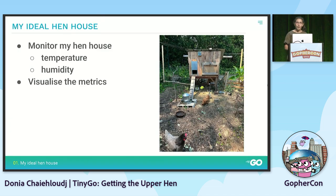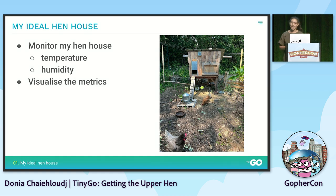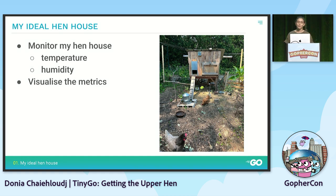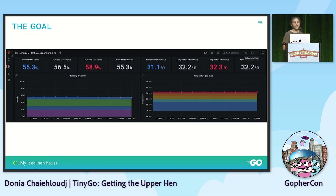Let me introduce you to my hens. At the front you can see Bleuette, and at the back you can see Francine and their henhouse. I wanted to upgrade this henhouse to actually monitor it - an easy first step was to monitor the temperature and humidity. And of course, I wanted to visualize these metrics in a nice way, and dashboards are a pretty nice way to do it.